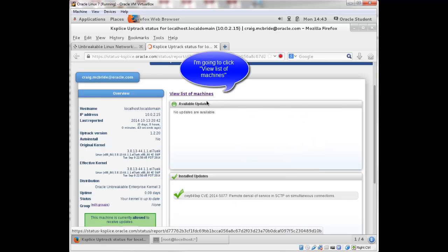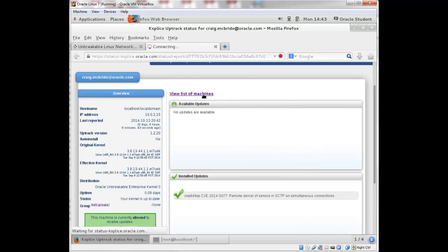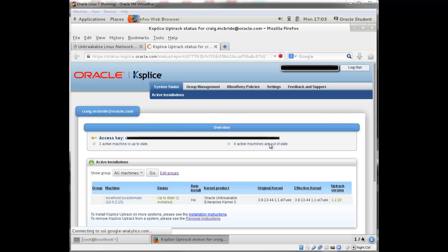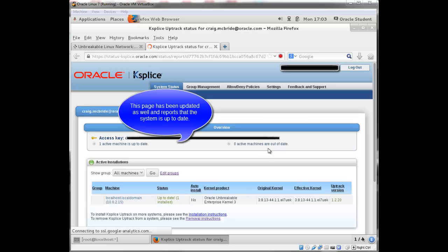I go back to list my machines. It gives me the same information here. My system is up to date. One has been installed.